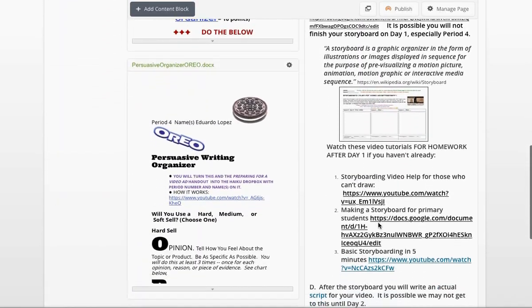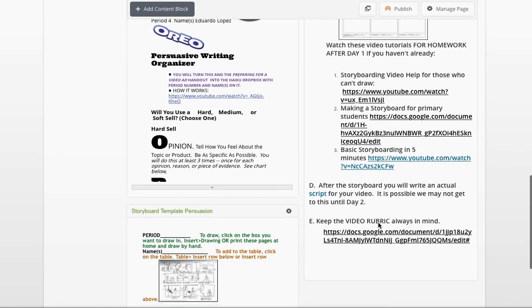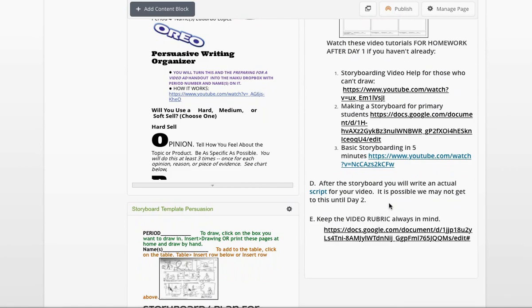So let me go ahead and show you first how to get it. Go to the bottom of Week 6, Day 1. And it says after the storyboard, you will write an actual script for your video. It is possible we might not get to this until Day 2. So let's click on the script and get it open.